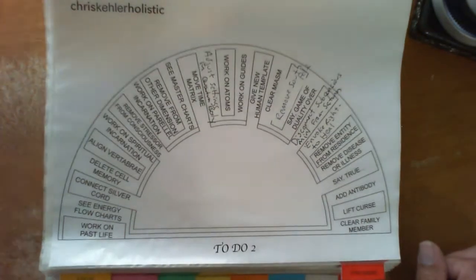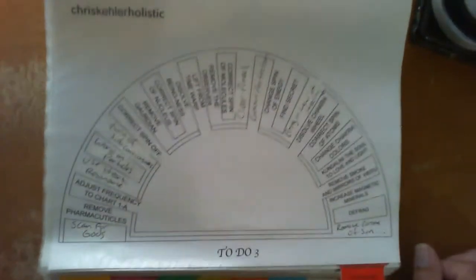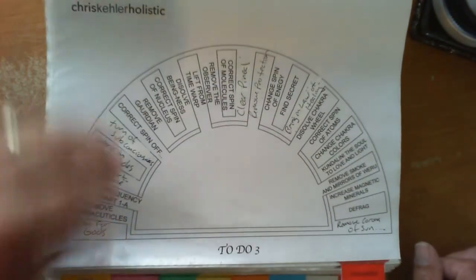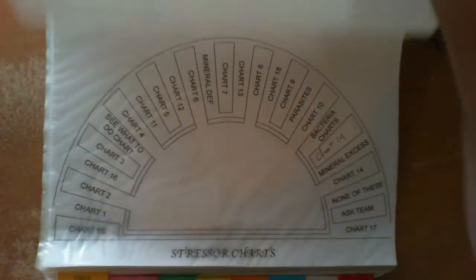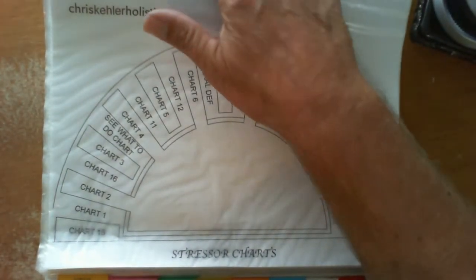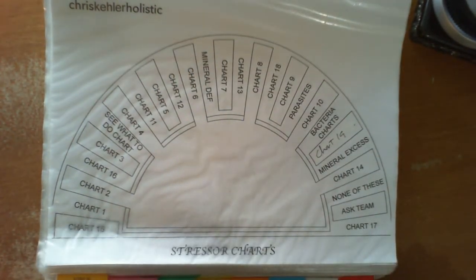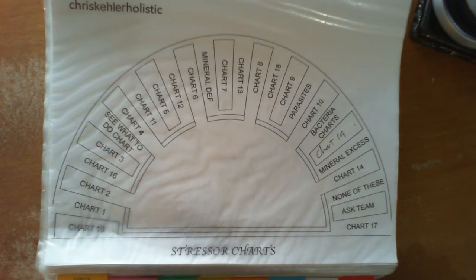So there is 1, 2, and 3 of the to-do charts. Now, the stressor charts. This is basically the meat and potatoes of the whole system.